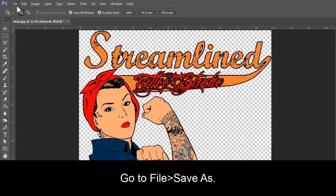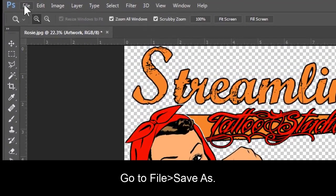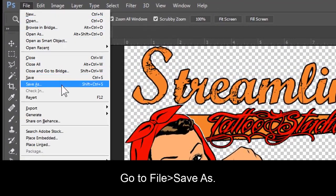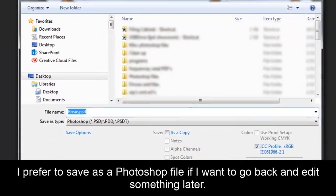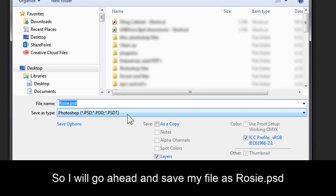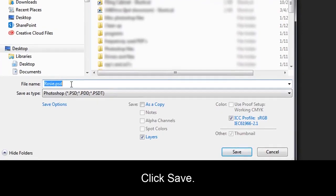Go to File, Save As. I prefer to save as a Photoshop file if I want to go back and edit something later. So I'll go ahead and save this as rosy.psd. Click Save.